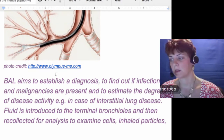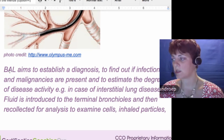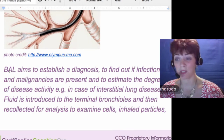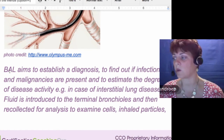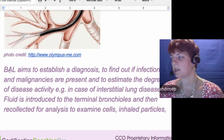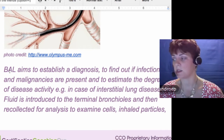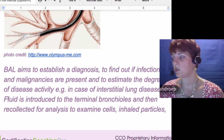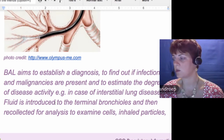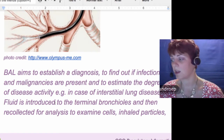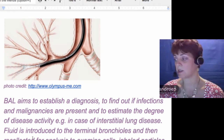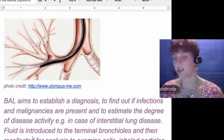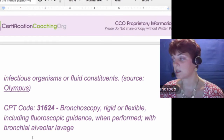BAL aims to establish a diagnosis and to find out if there's infections or malignancies. It's amazing what they can do just by getting this cell washing and to estimate the degree of disease activity. Fluid is introduced into the terminal bronchioles, then recollected for analysis to examine cells, inhaled particles, infectious organisms, or fluid constituents.